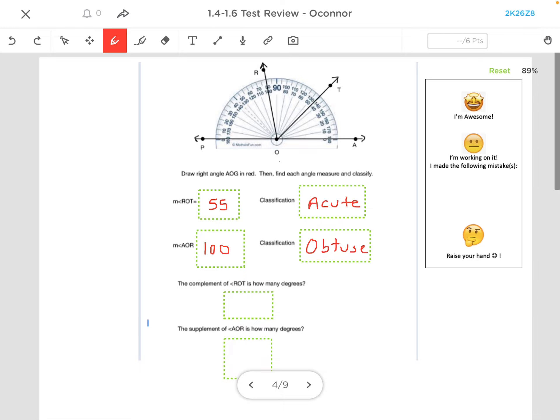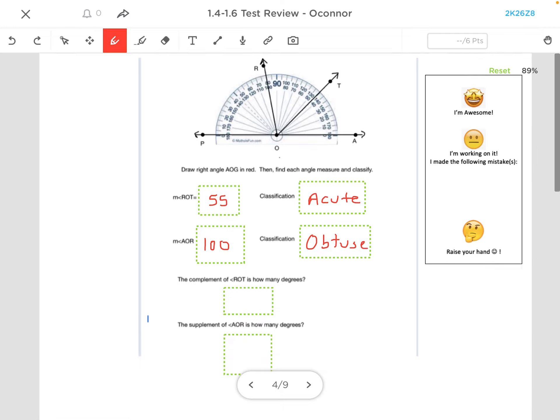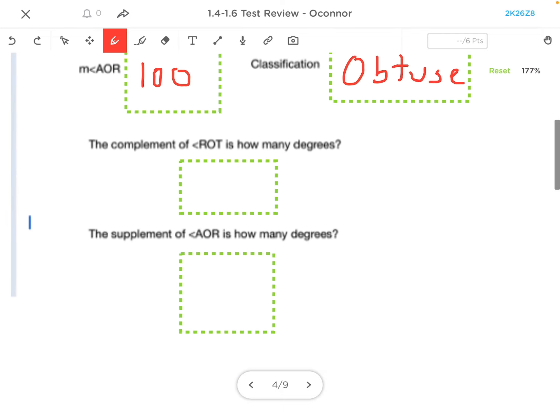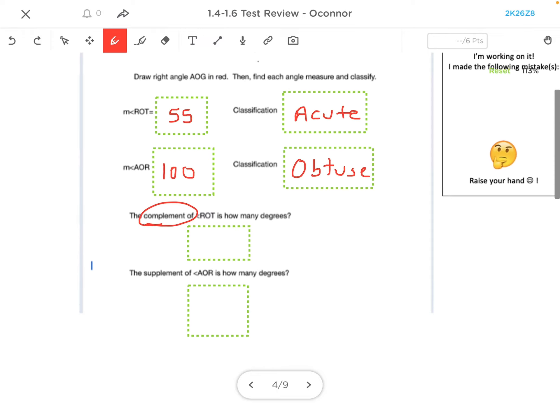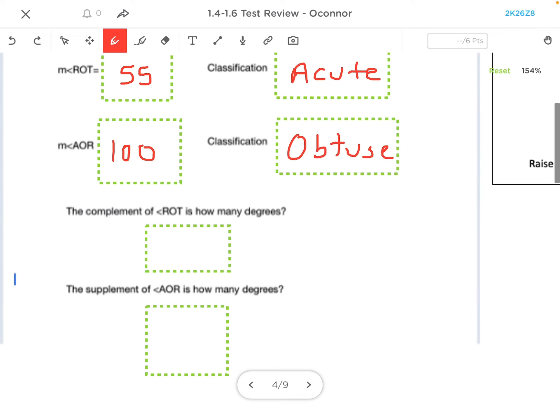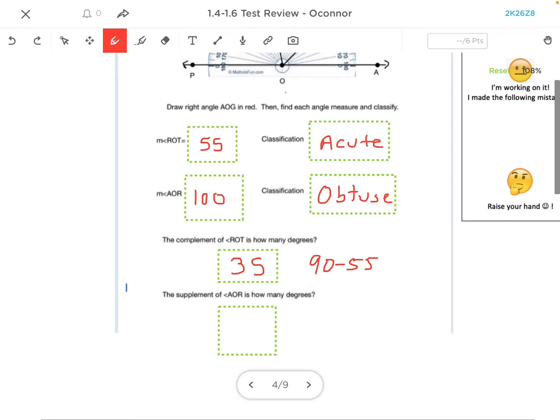The complement of ROT, well, complement means that they have to add up to 90 degrees. And so I know that ROT is 55, and so if I did 90 minus 55, I get 35 degrees.